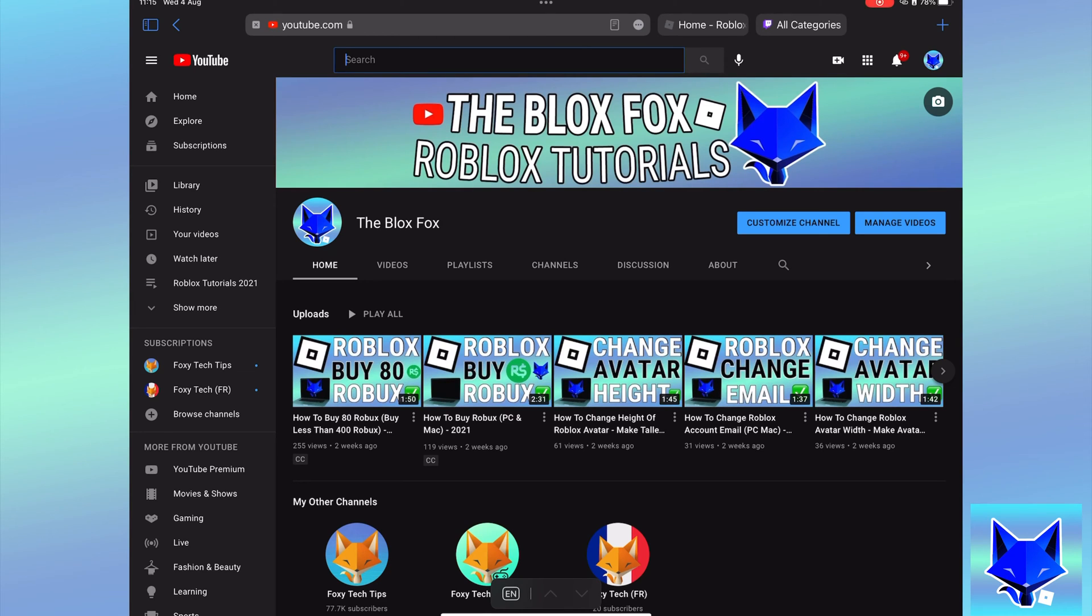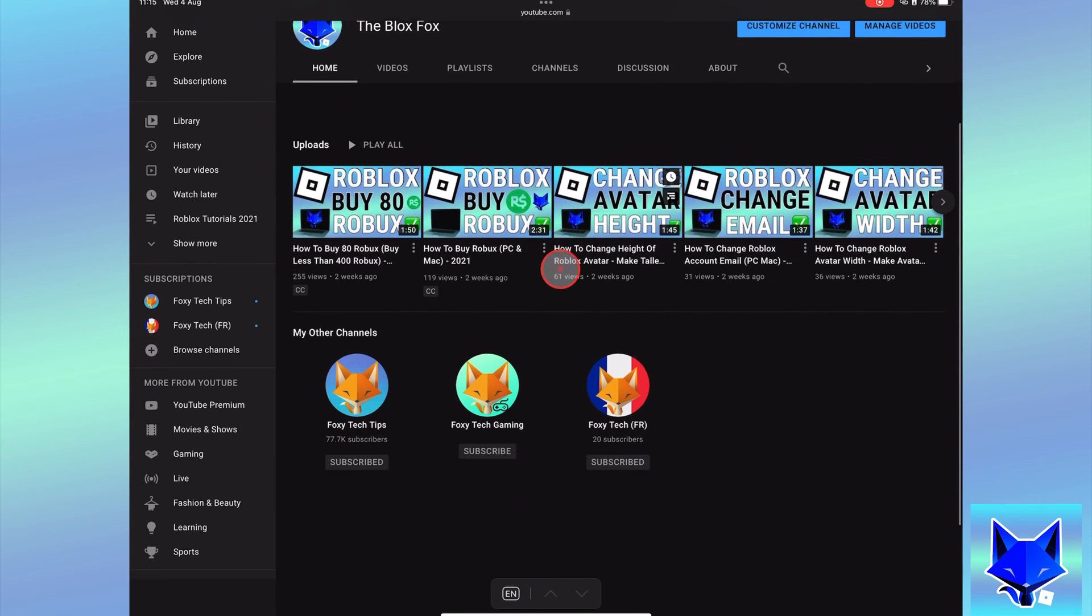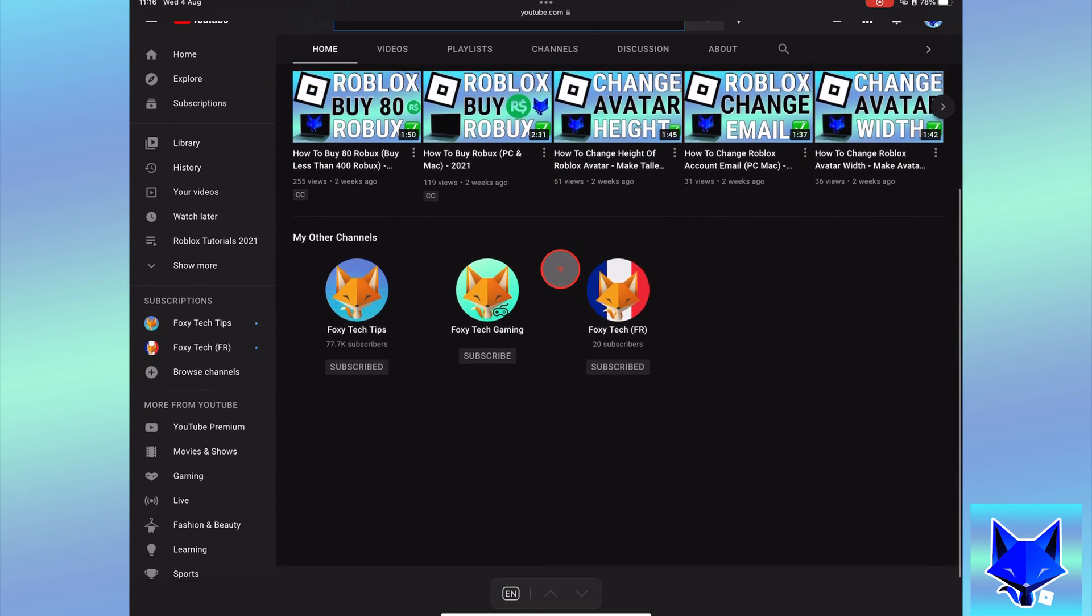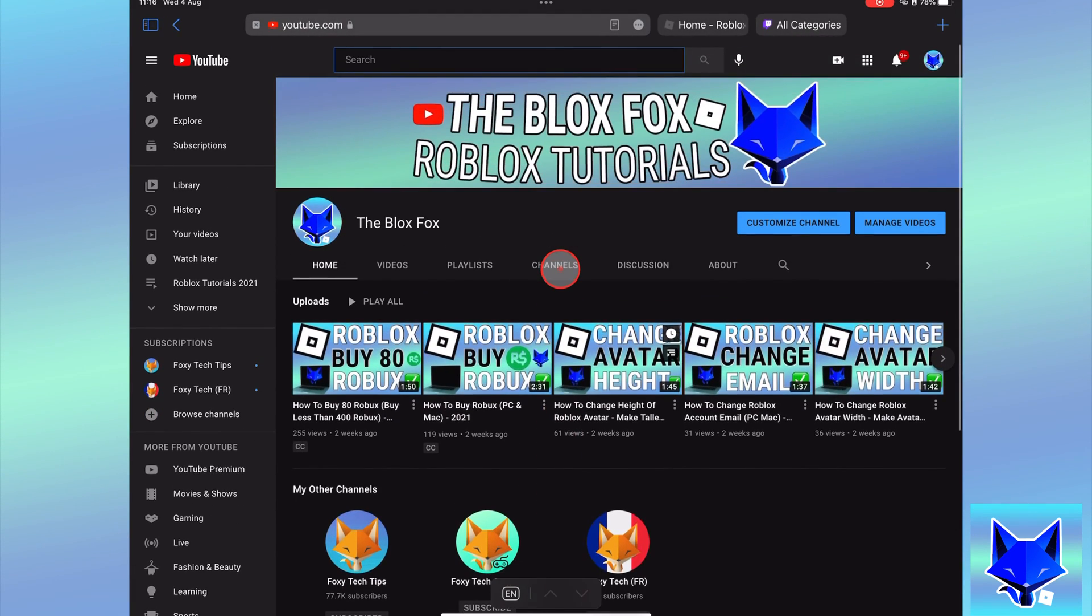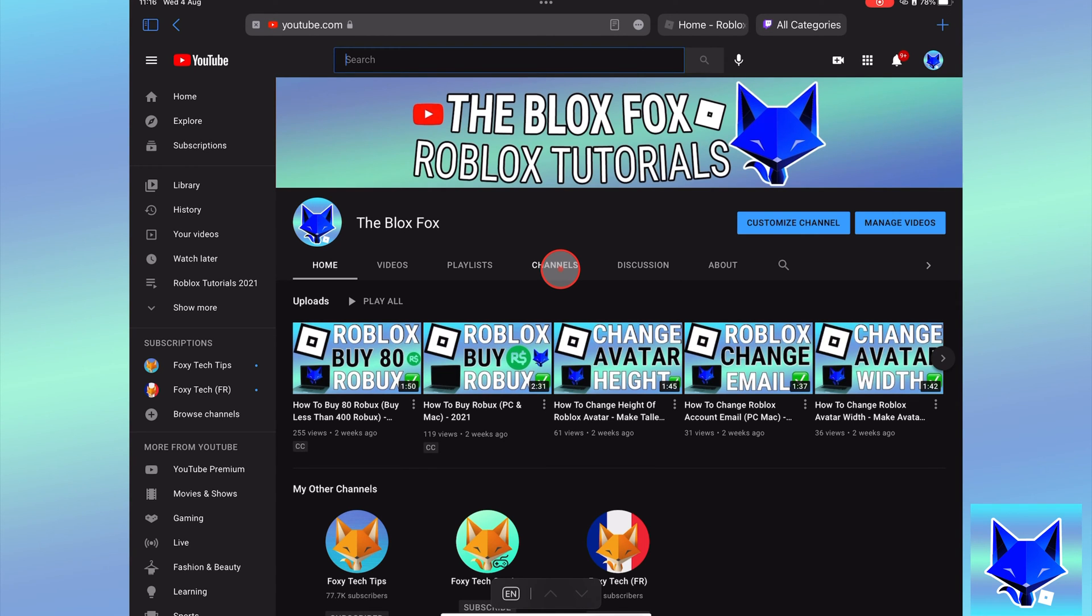You're watching thebloxfox and this is a video on adding a link to your Twitch profile on Roblox. If you find this video helpful, please consider subscribing to my channel and liking the video.